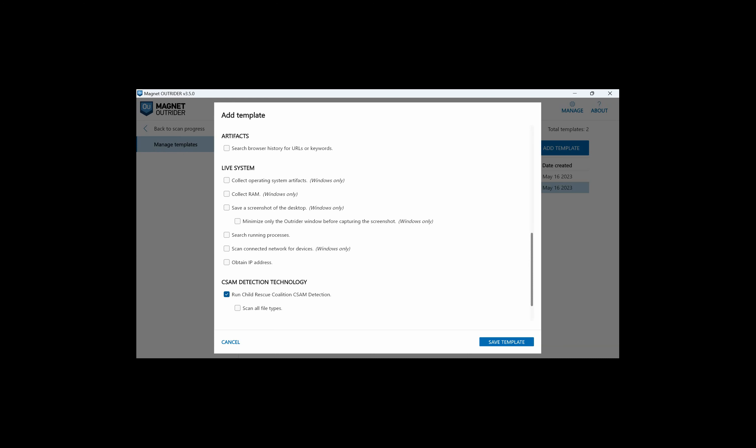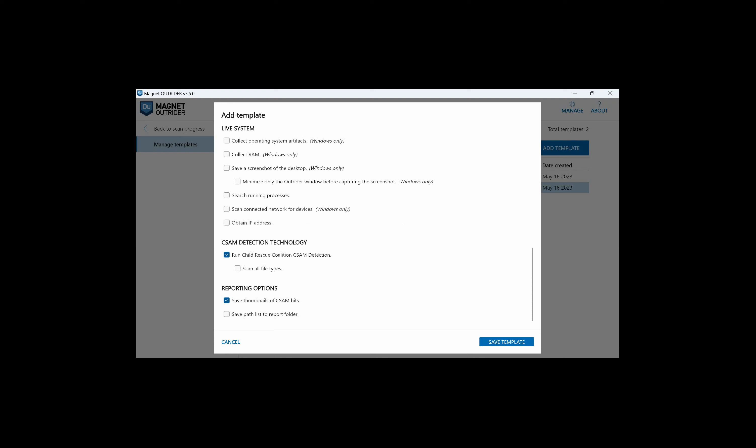A word of caution about finding encrypted drives: ensure that you have the password or decryption key before shutting down the machine or alternately, copy the files that are in a decrypted state at that point to avoid not having access to those files later. For Windows machines, a screenshot of the desktop is saved to the report folder. You may want to ensure you minimize just the Outrider application before the screenshot of the desktop is taken. The next option allows us to search the names of all applications running on the device. If the live system is connected to a wired or wireless network, the network can be scanned to locate devices and determine their IP address, MAC address, and other valuable information. We can obtain the IP address of the device Outrider is running on, and that's also available for both Windows and Mac OS.